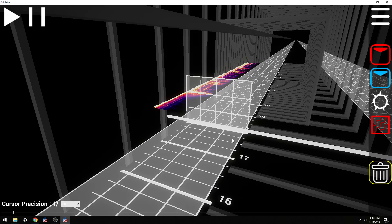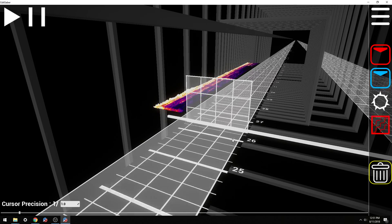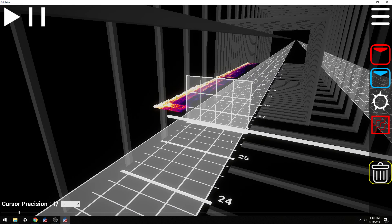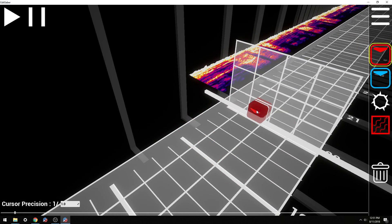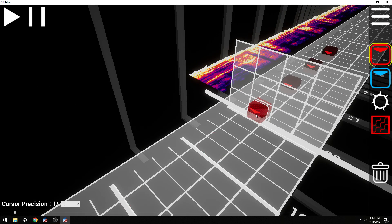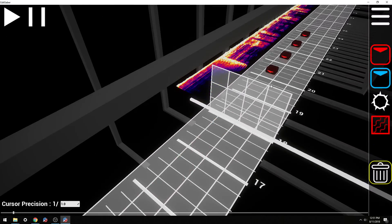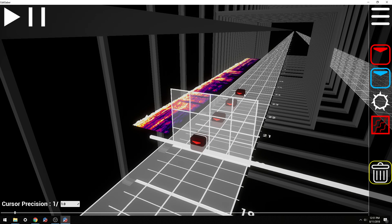I dance to it actually, in my own room. And then when I feel comfortable enough with the song, I'll start placing notes. Obviously I don't want to place a slew of down notes — I was just testing the BPM really quick.